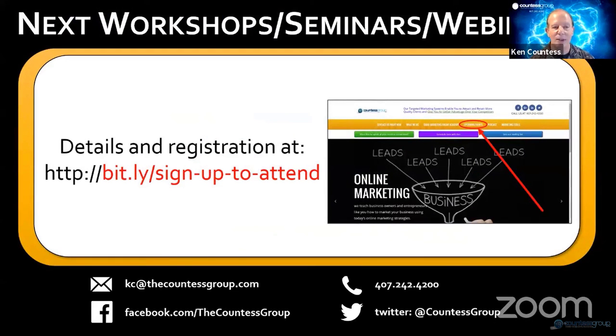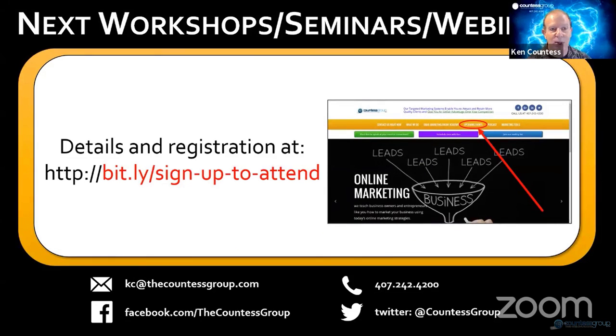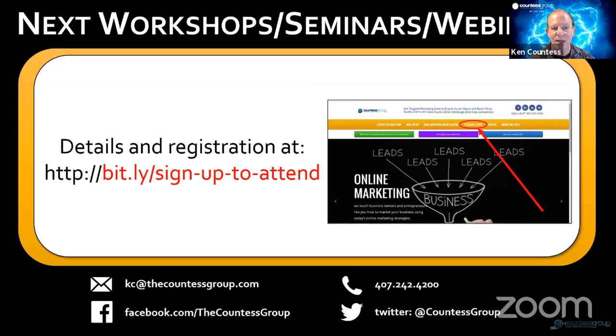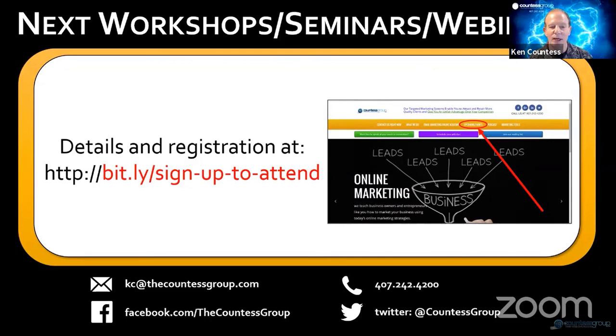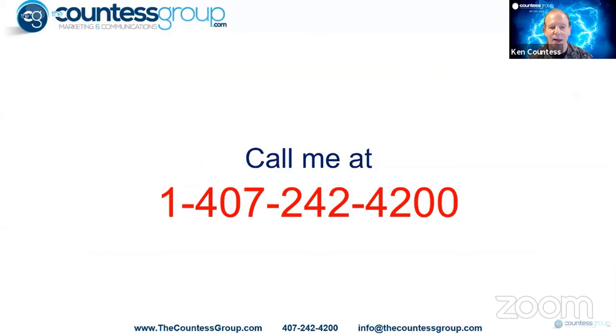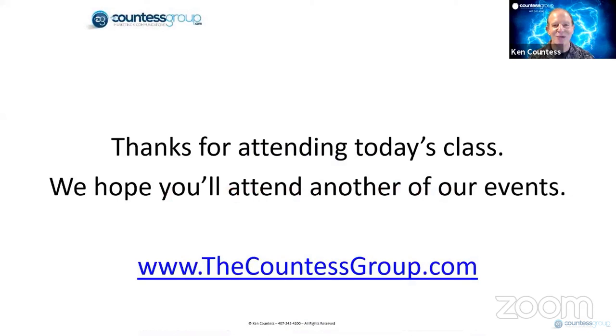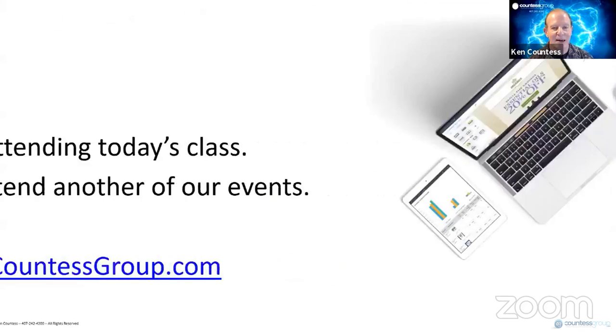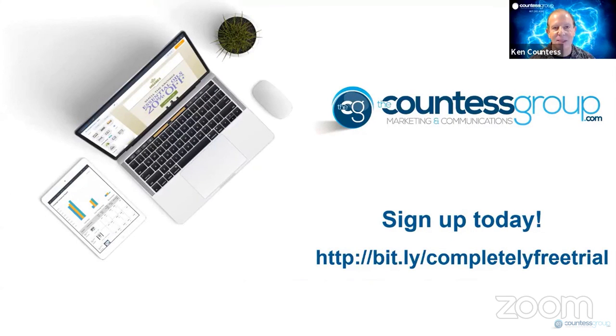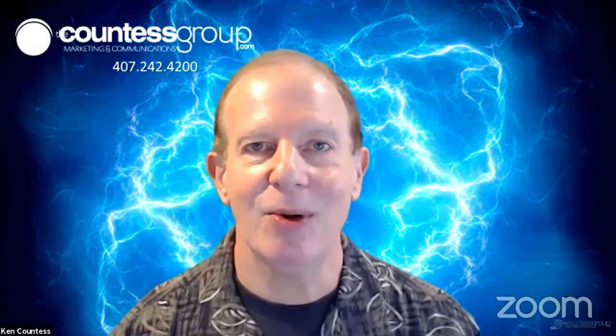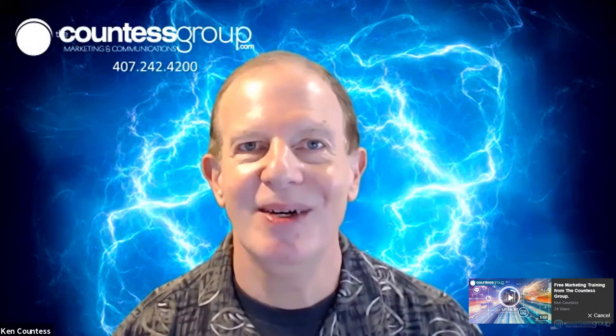Alright. Our next workshops, we have them all the time. We're doing these training sessions every single morning for the foreseeable future. Or you can sign up for our next workshops on site, seminars, webinars, whatever you like. Okay. So I do hope that you'll take advantage of that. Just give me a call at 407-242-4200. Hey, thanks for attending today's short class. Visit us on the web at thecountessgroup.com. And don't forget, sign up today. If you're not using email marketing, go ahead and sign up for that free trial. Hey, thanks so much for joining me. I hope that you'll join me again sometime in the near future. And we look forward to seeing you again soon. Bye for now.